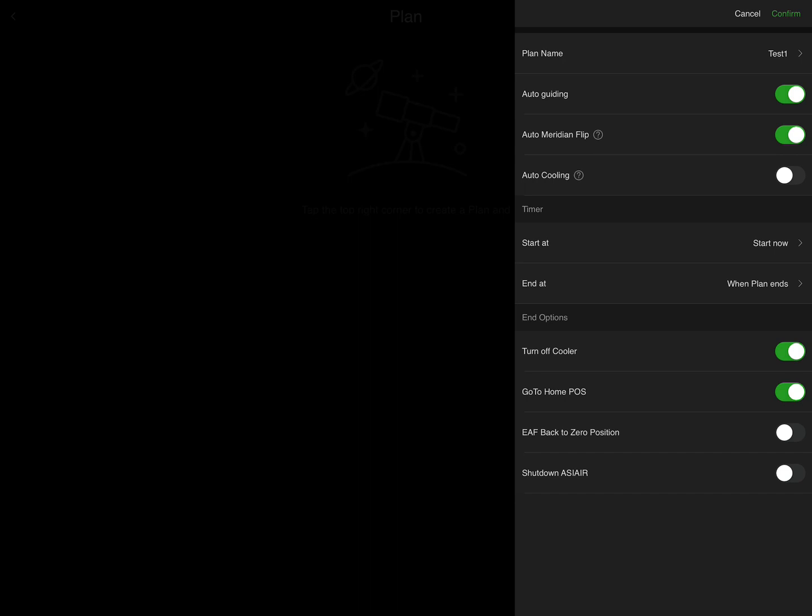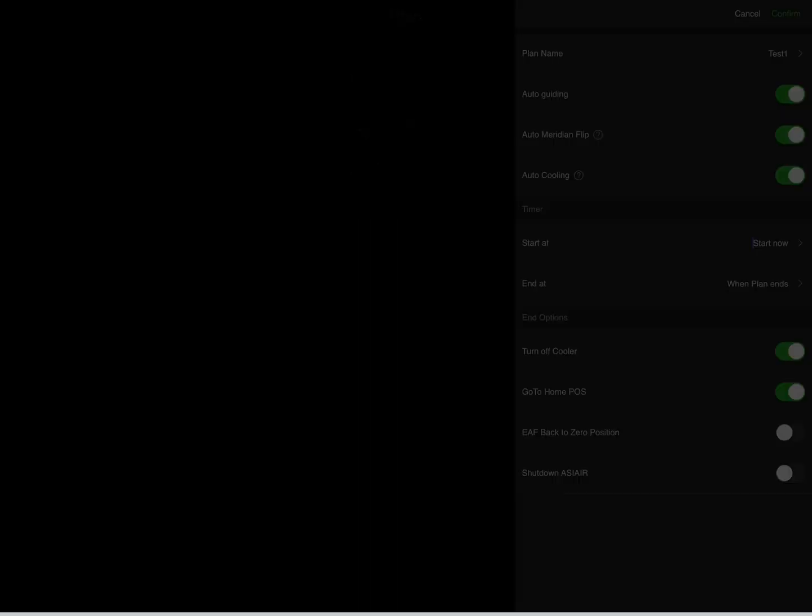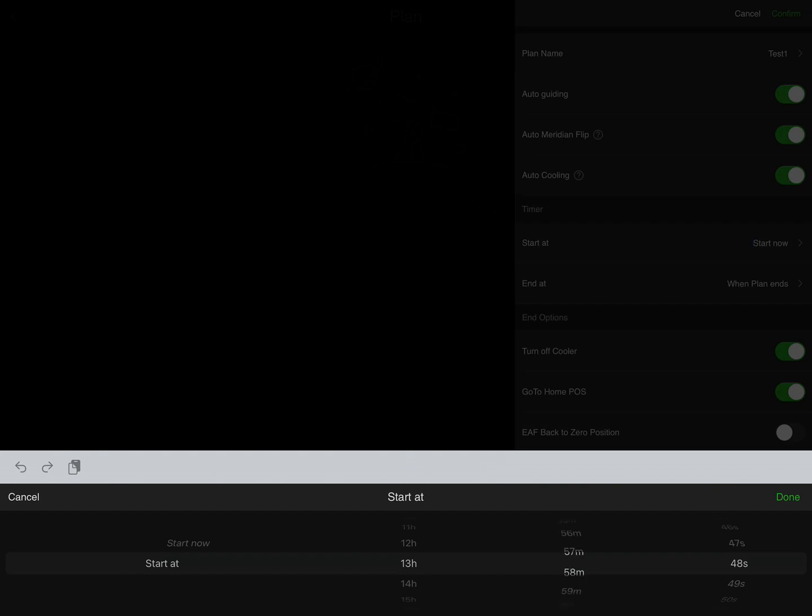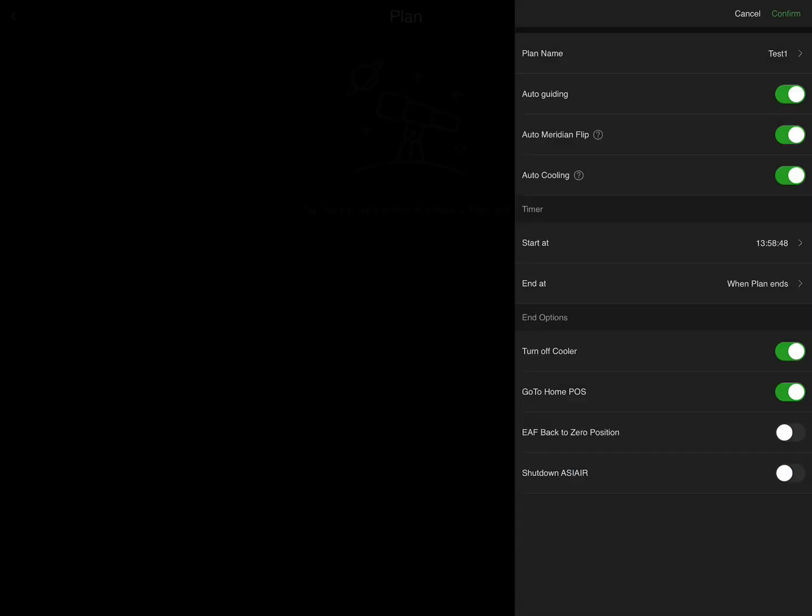Then I'm going to go through the various different options. One of the most important ones is to turn on the cooling of the camera if you have a cooled camera. And then further down you can see where I'm setting up the start and finish times on the unit. So I'm going to start this project in one minute from now and then just end it when the plan ends.